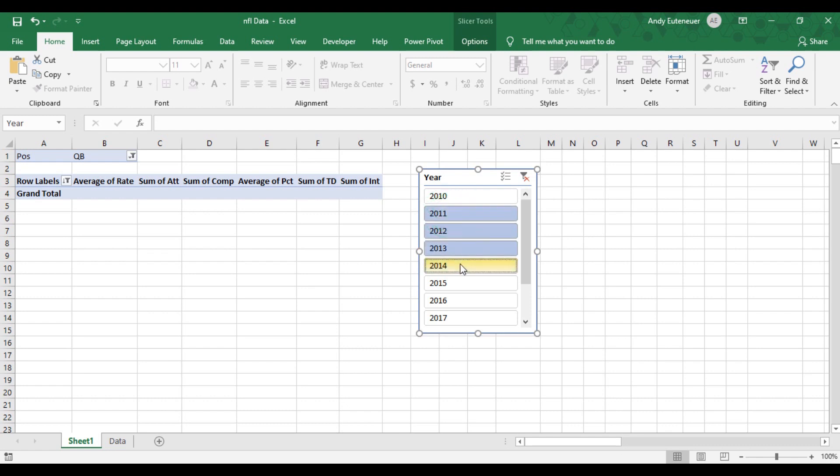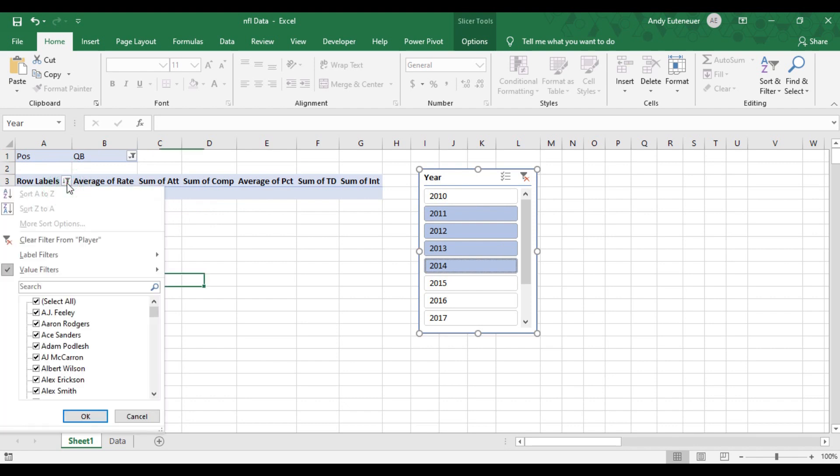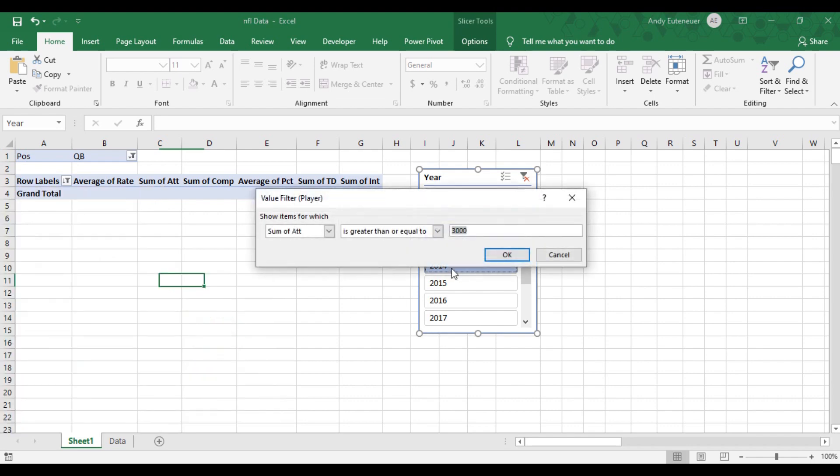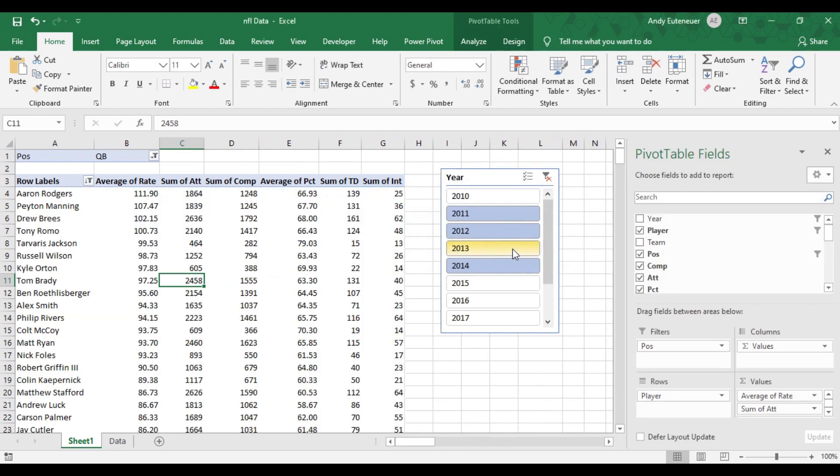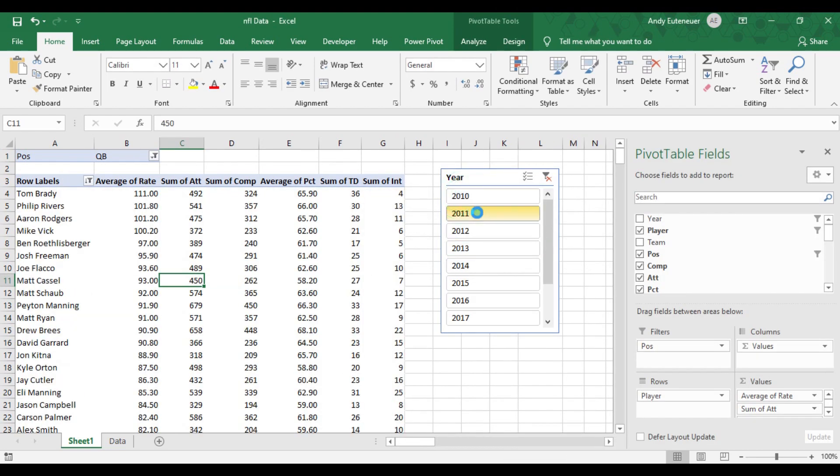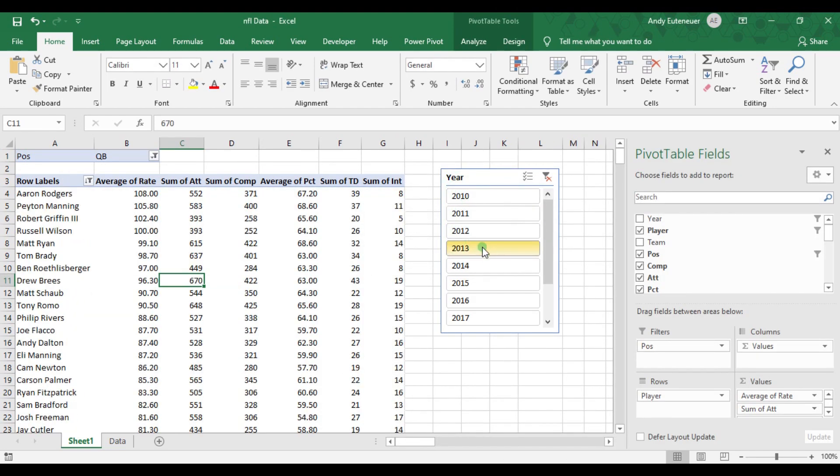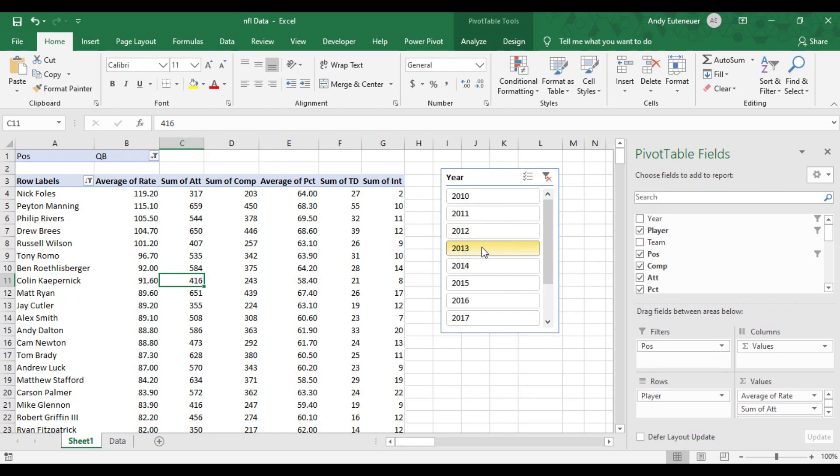There is still a problem though. No data is showing. Well, that's because no player has ever thrown 3,000 pass attempts in one year, which is probably a good thing. So I need to adjust that in our value filter settings that I showed you earlier. I'm going to change that to 300 instead of 3,000. Now as I play around with the different years, you can see the number and players change.